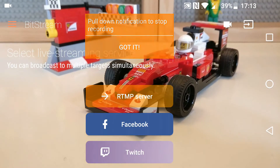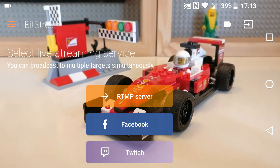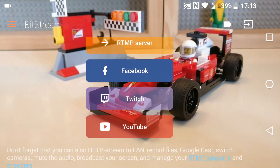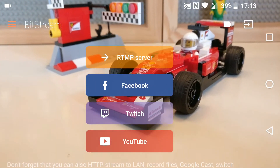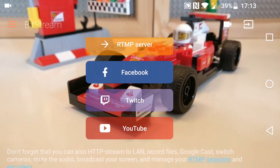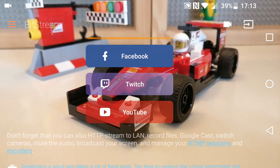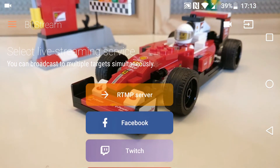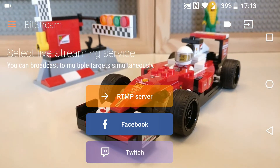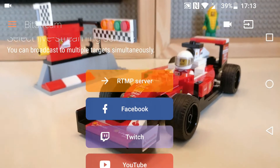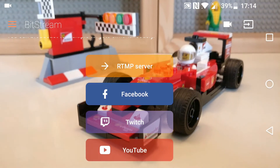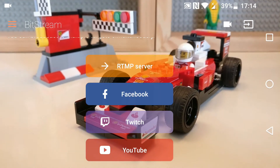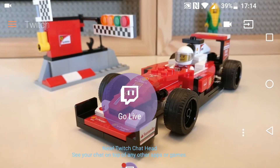Hello everyone, PinduProductions here. Today I am using an app called Bitstream. The reason I am using this is because on my previous Twitch tutorial video on how to do the IRL streaming through the new app, a lot of people had complaints that it wasn't working for them. So I'm going to show you another alternative way to use IRL streaming through a third party app.